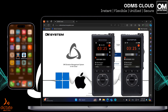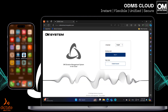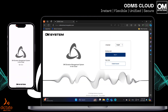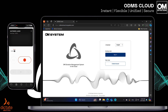Dictation authors require an ODMS Cloud license to access and use the solution. Simply press record and start dictating. At any time, audio can be reviewed and audio inserted or overwritten, allowing full control over your dictation before you send.